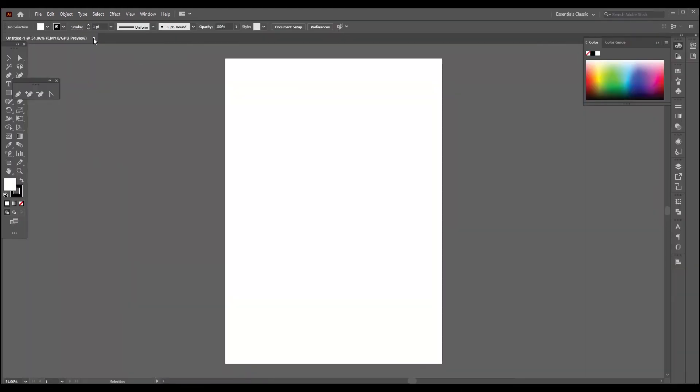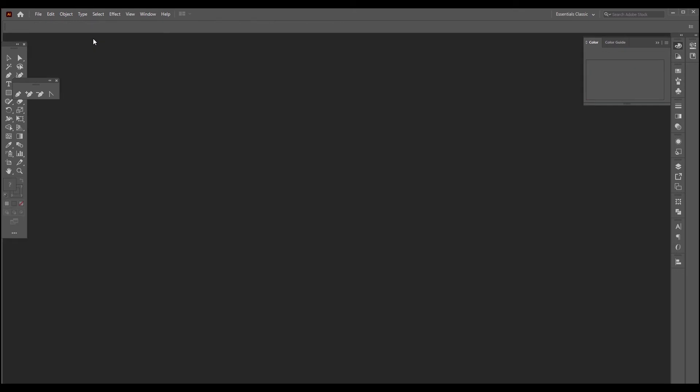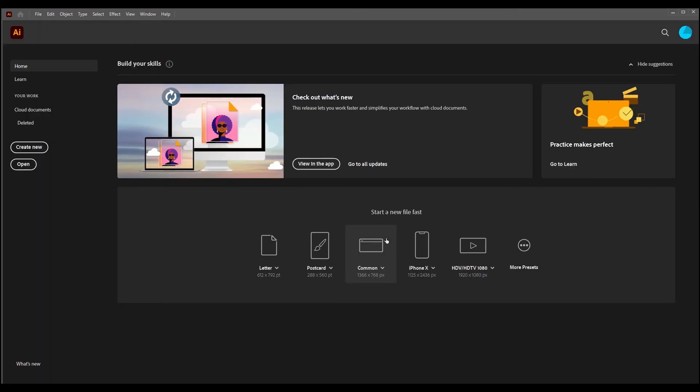and once you delete it or close the file from here, you can see you can't see any recent files. Also, what you can do is just close Adobe Illustrator and reopen it, and you won't see the files.